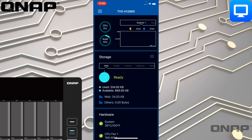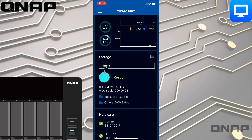As we scroll down we can see the status of the storage. As this is a QuTS Hero-based NAS, we can go through and see different things on the different shares — each share can have a different capacity, and you can scroll through those.